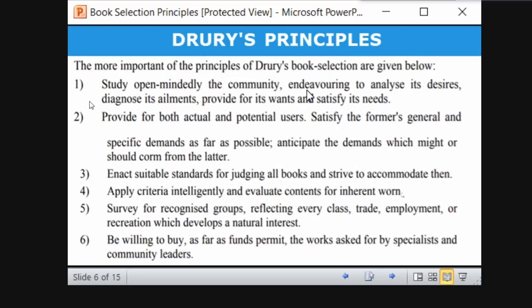The important points of Dewey's book selection principle begin with open-minded study of the community — to analyze the desires, diagnose its elements, and satisfy needs. You should study the community open-mindedly, identify who they are, and analyze their needs and requirements. You must also provide for both actual and potential users, satisfying their general and specific demands as far as possible.